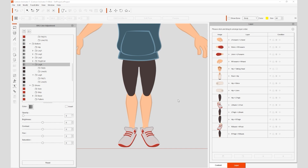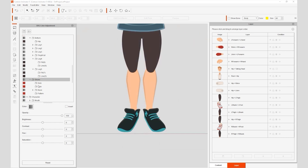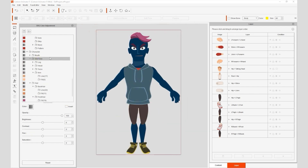You can also use the invert checkbox to quickly define opposite color values to all of the items in a group, and then further use the parameters to tweak the result to your preference. Finally, there's also a skin tone group that you can adjust to alter your character's skin color. This is the best way to do this.